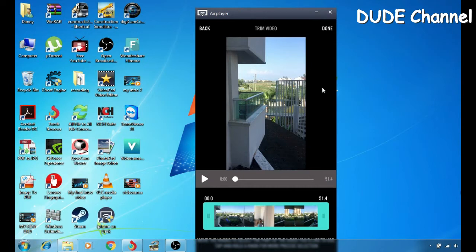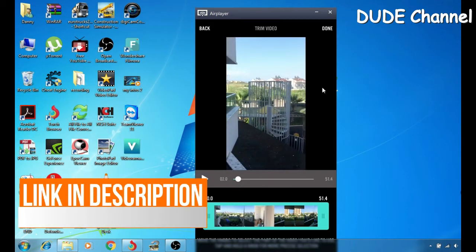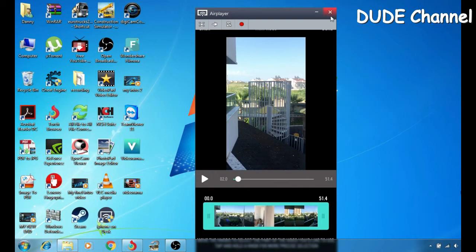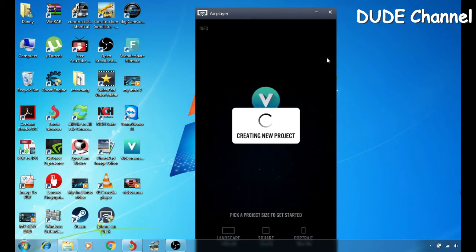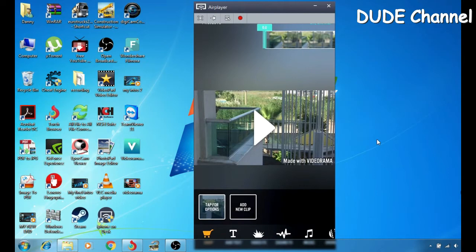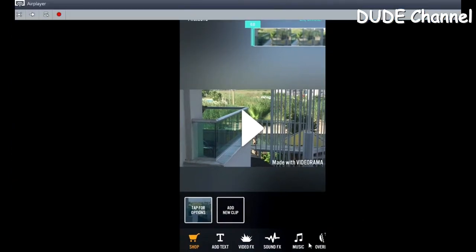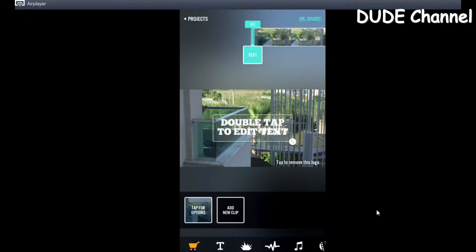Here I have my video that I just picked from my library, and as you guys can see, let me just play the video. This is the video I just picked. I'm gonna go to the top and hit done. After that it will take me to show all the settings and stuff I can add. Let me just make that a bit bigger so you guys can see what's going on. At the bottom I have the add text option.